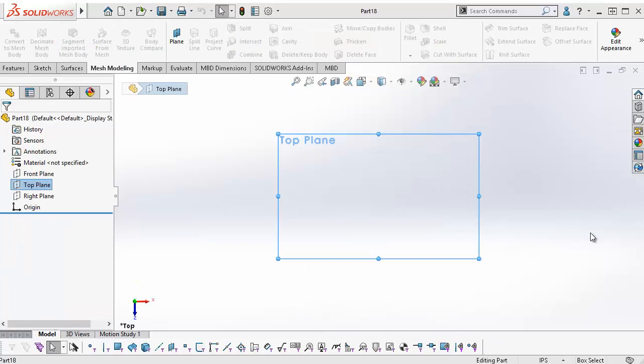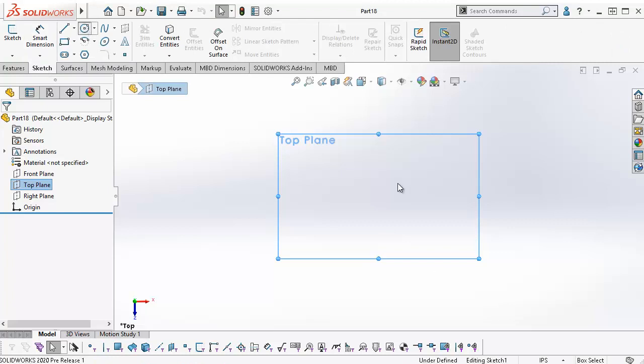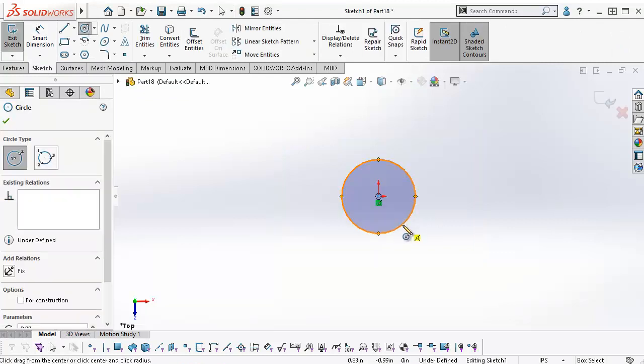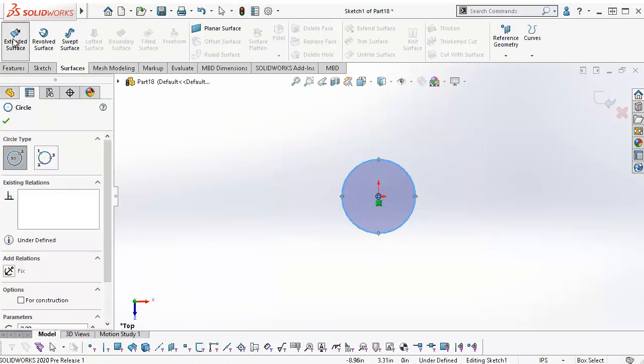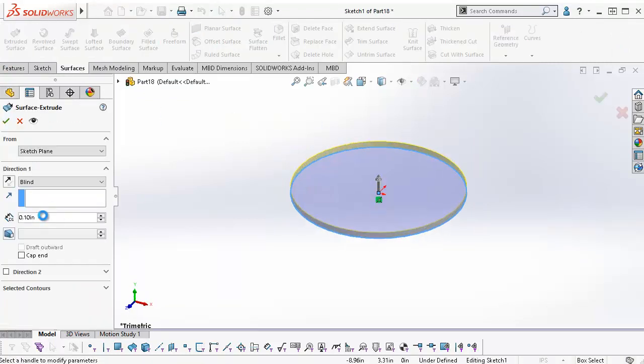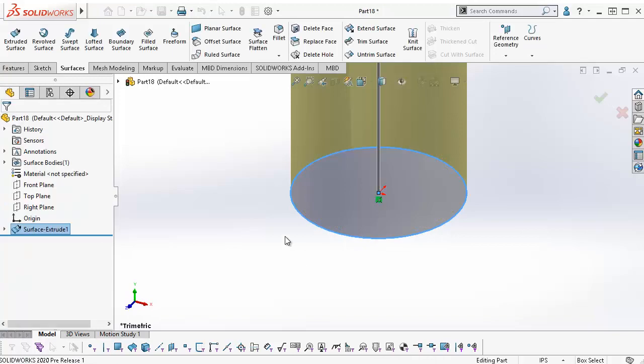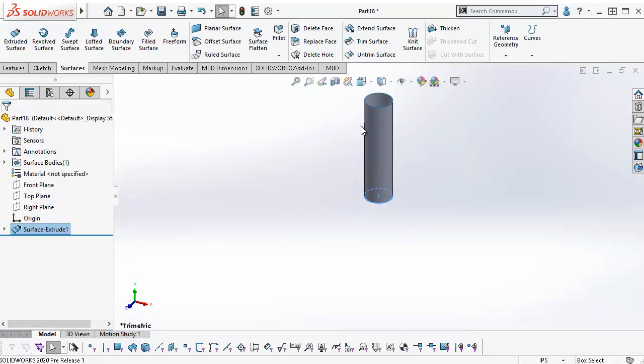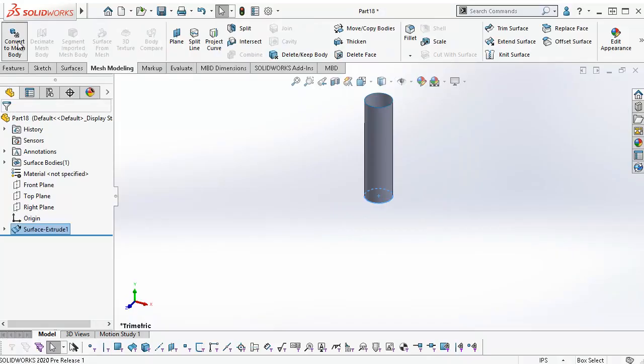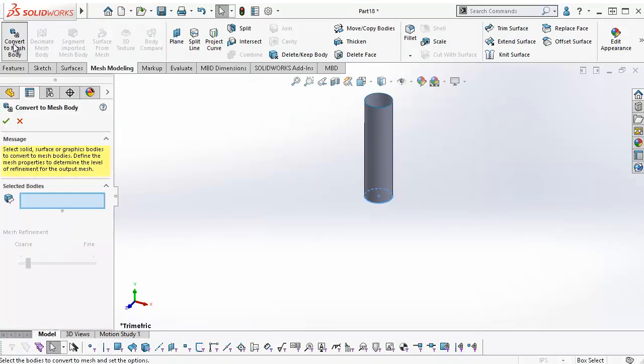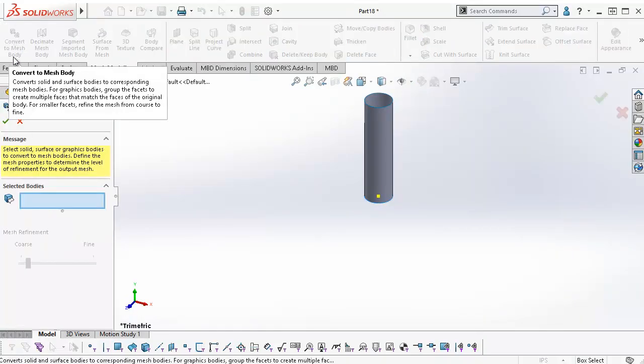To show mesh BREP support for mutual trim with surface trim and surface knit, I am creating intersecting surfaces and converting them to mesh BREP bodies. With my surface extrude created, I go to the Mesh Modeling tab on the Command Manager. Select Convert Mesh Body.